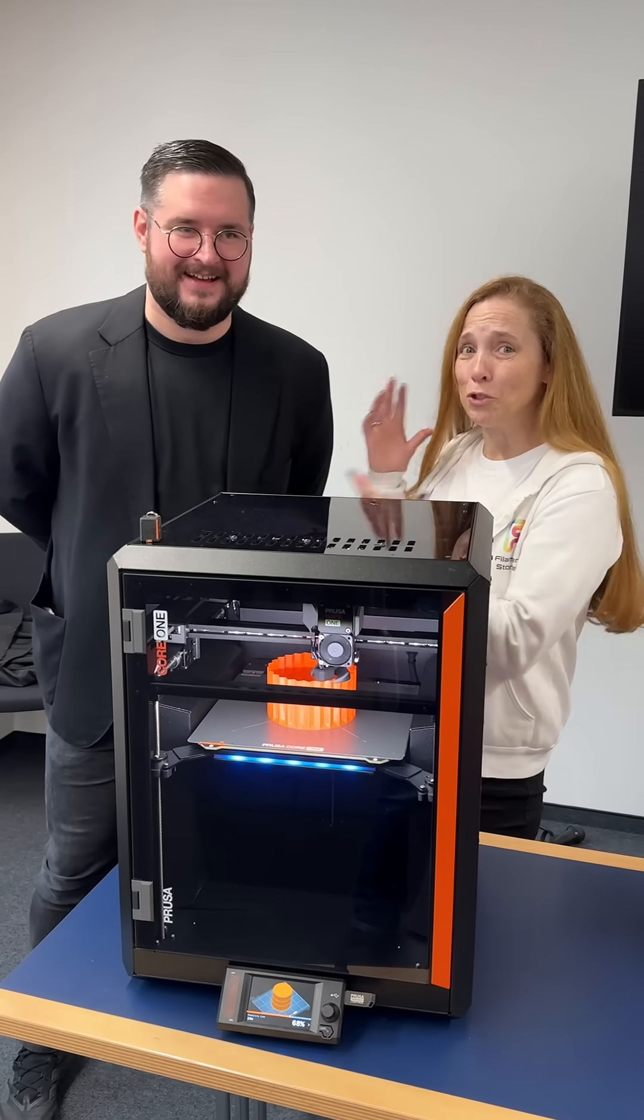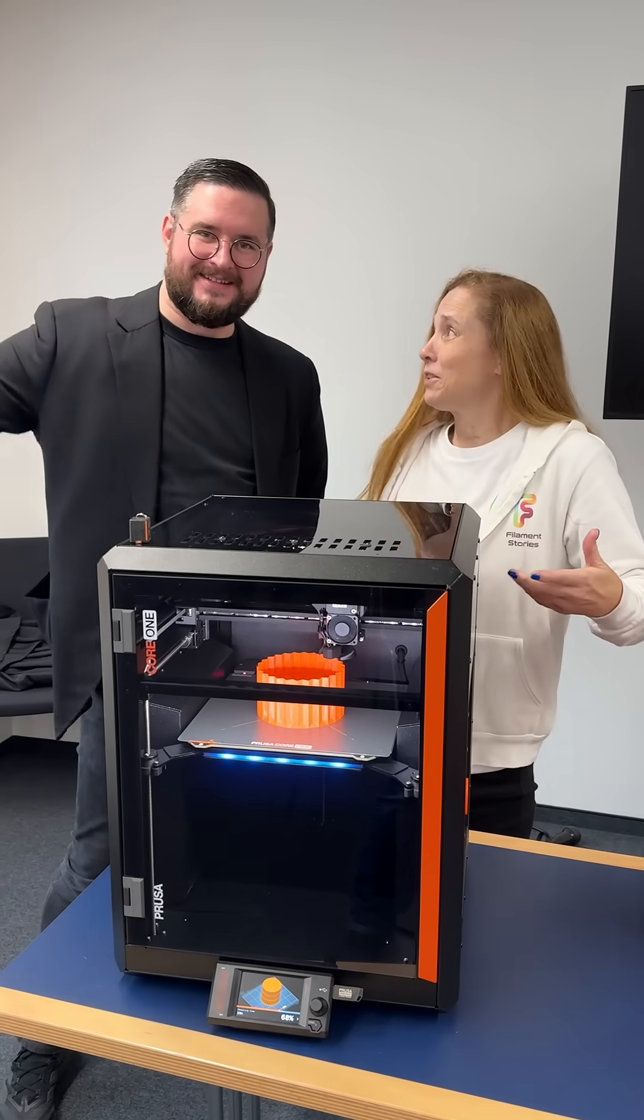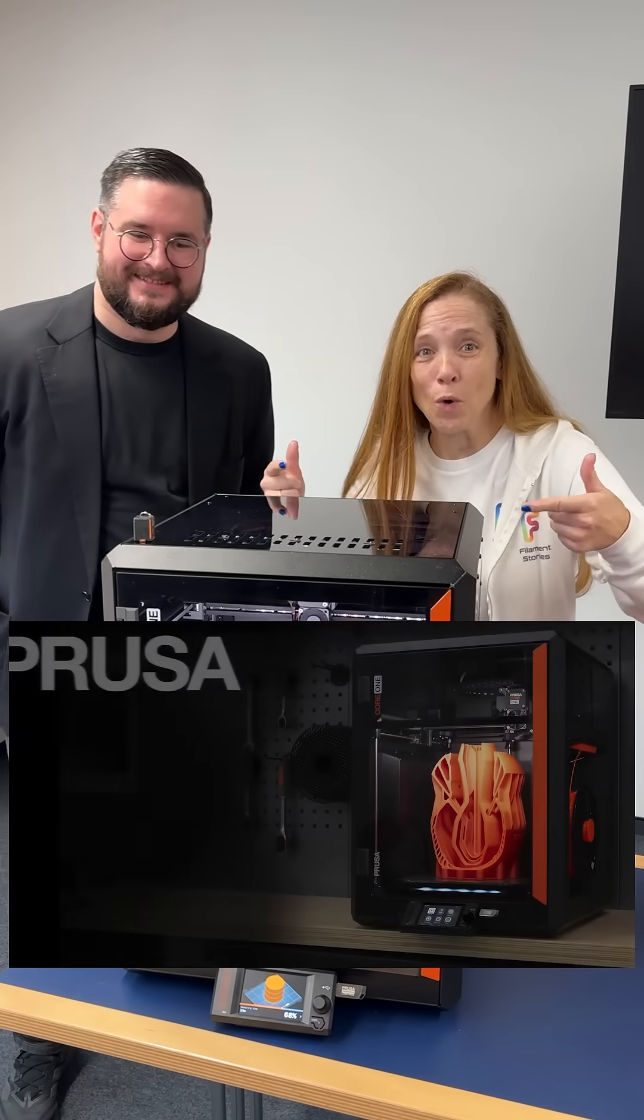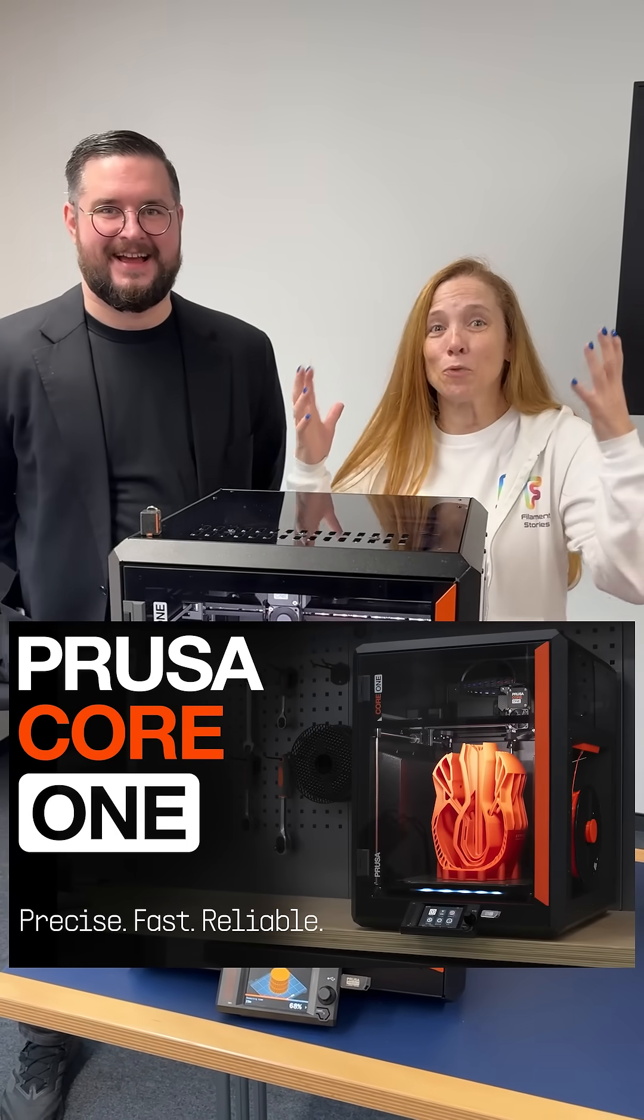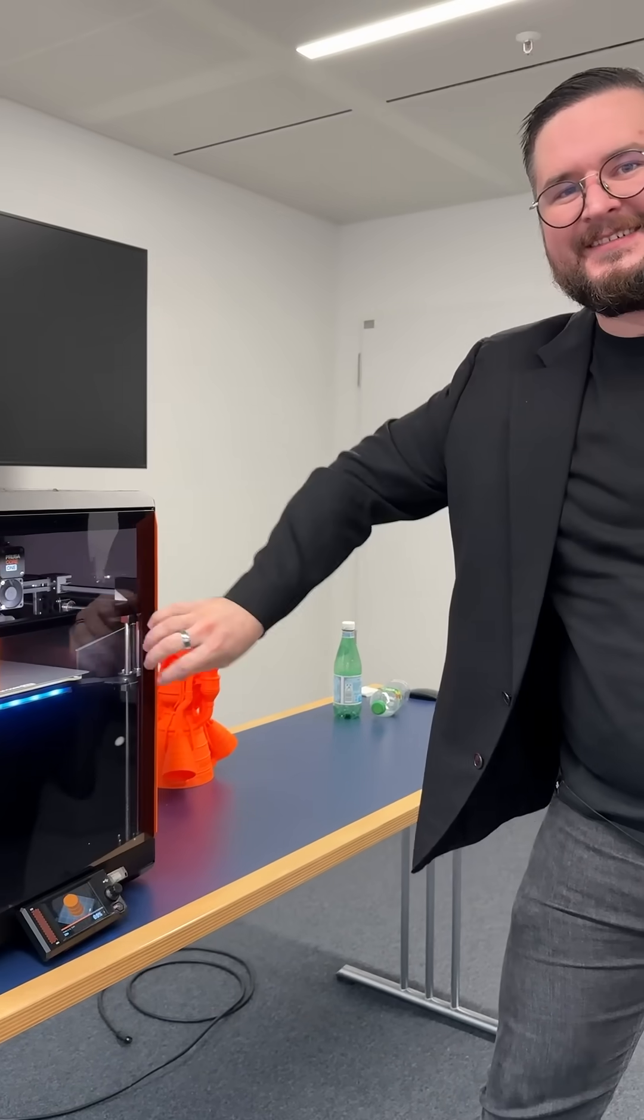I'm informed next here and I'm with Joe Prusa and they just announced the Core One and it's a really amazing machine. Now this printer has a whole bunch of neat tricks.